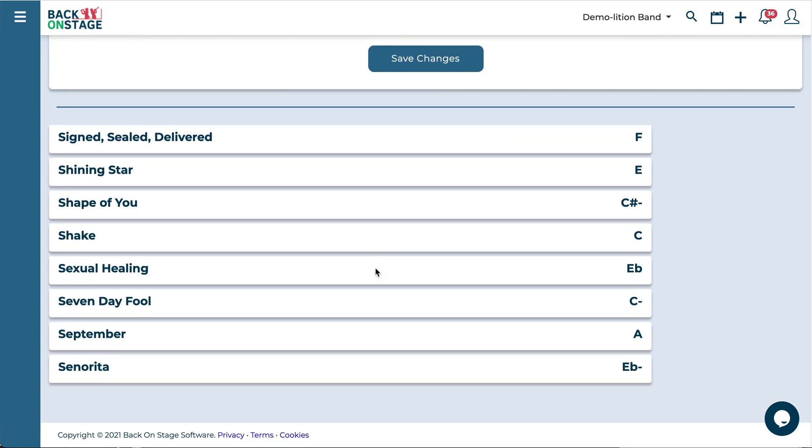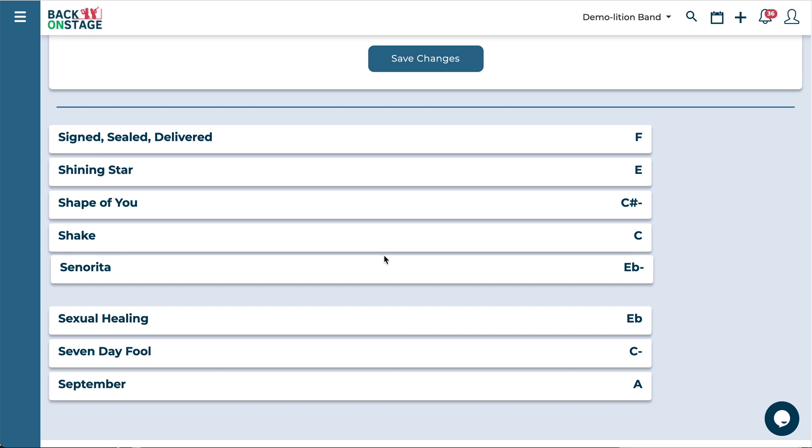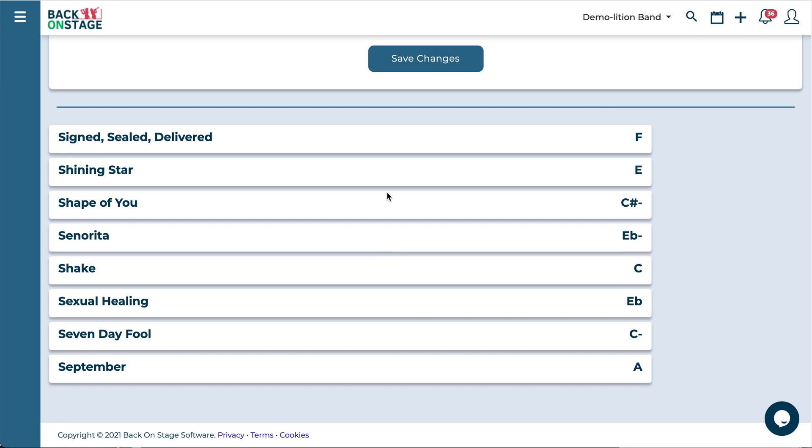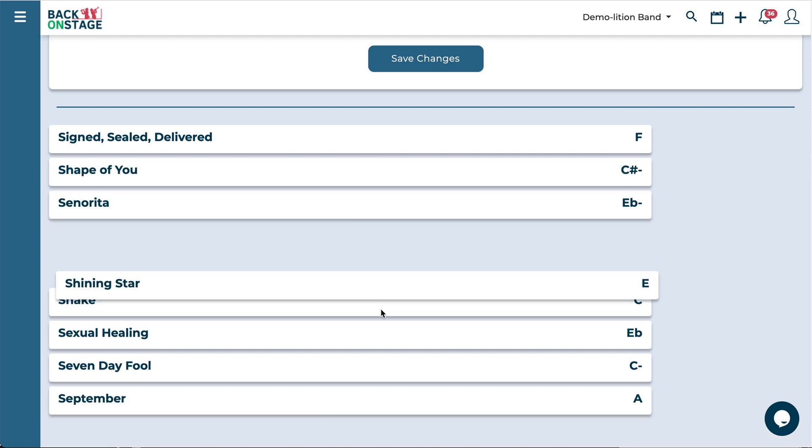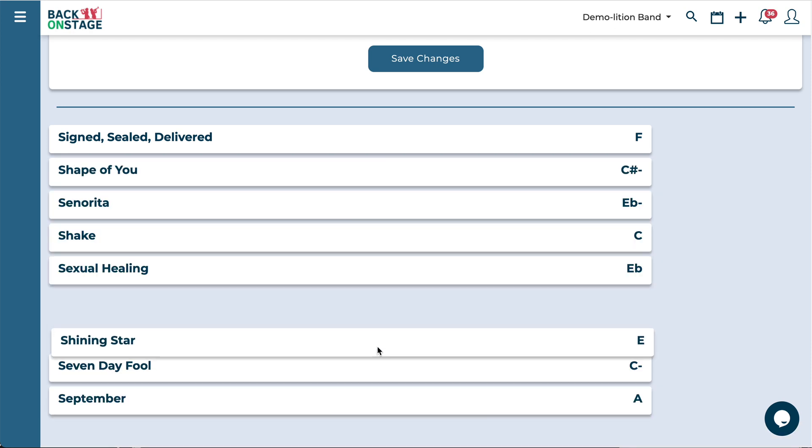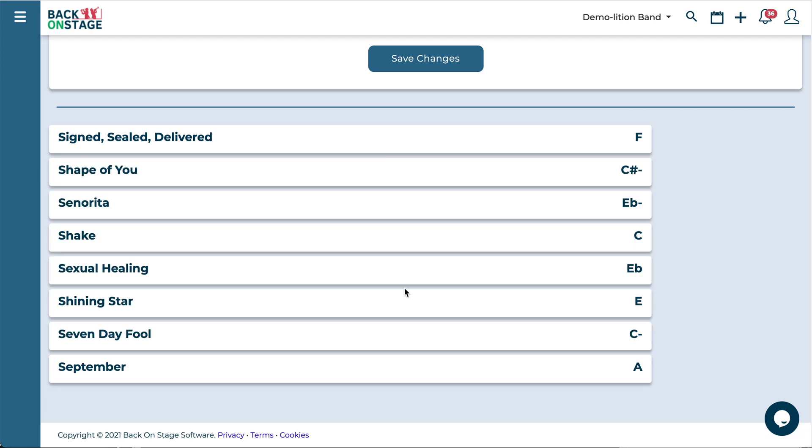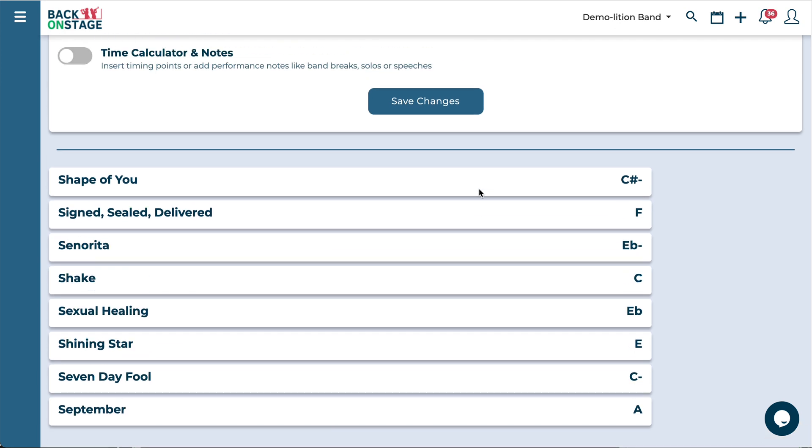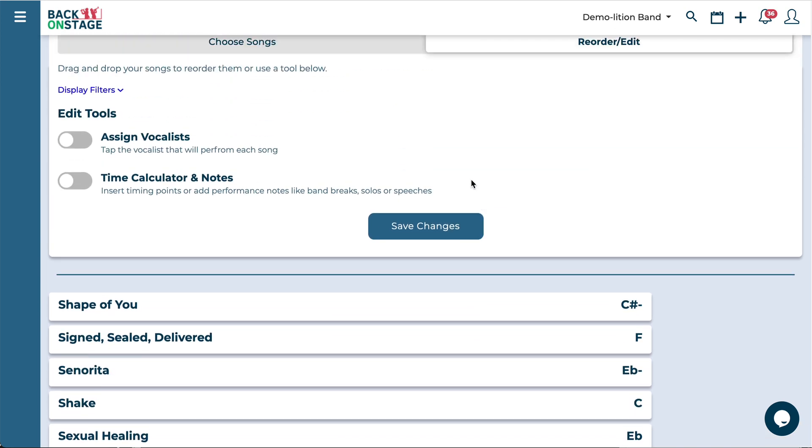Once you've opened up this tab it just isolates the songs that you have just selected. So go ahead and reorder those however you want just by clicking on a song and dragging it. All you have to do is click and drag and you're good to go.